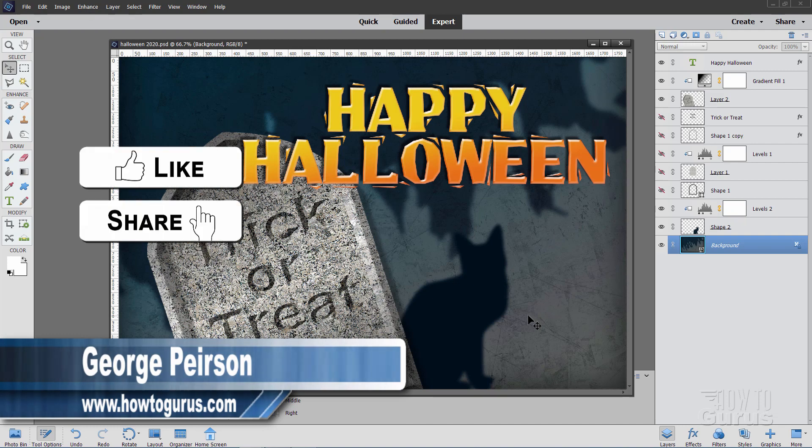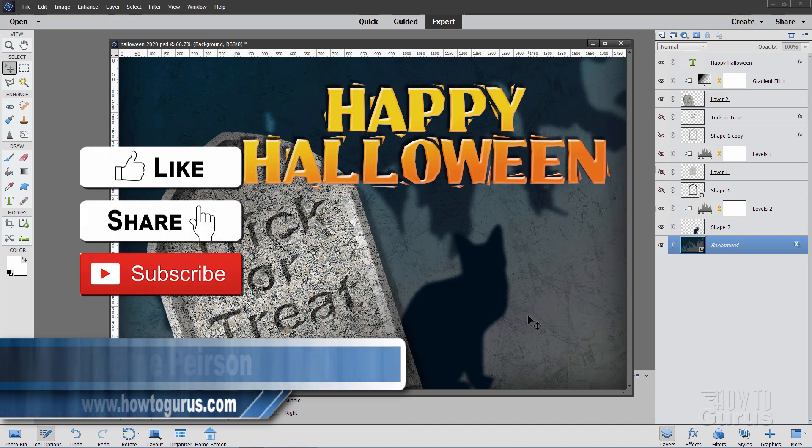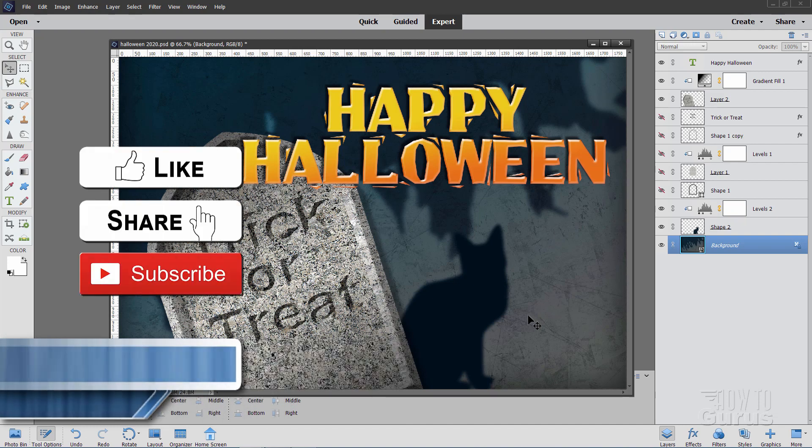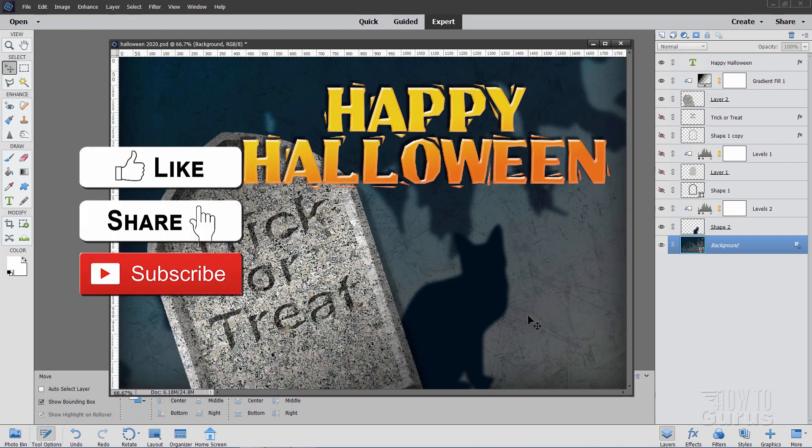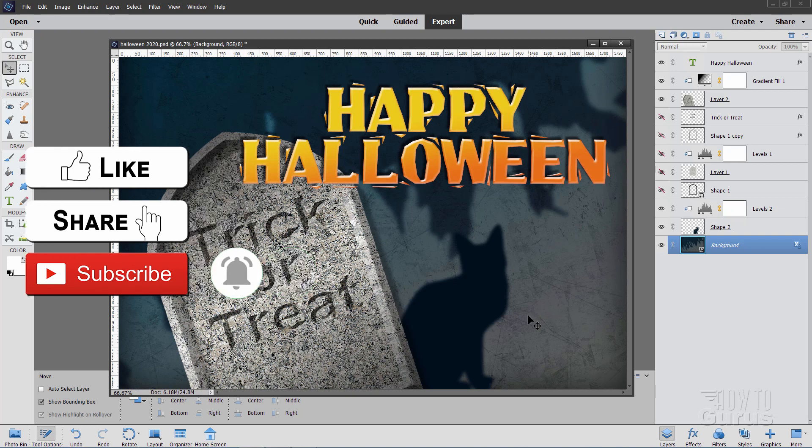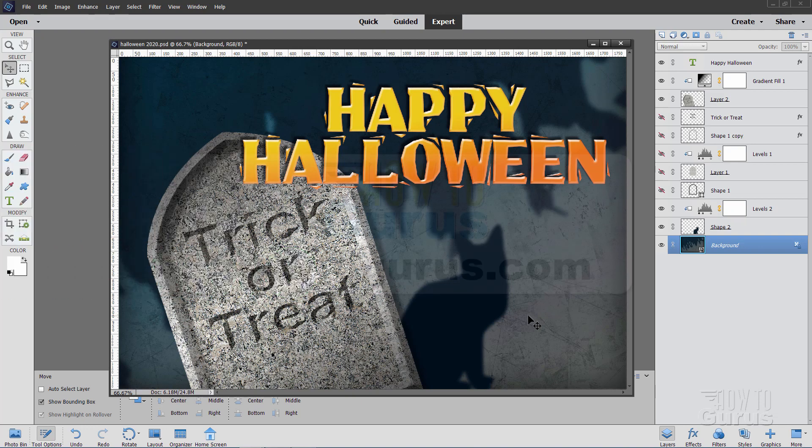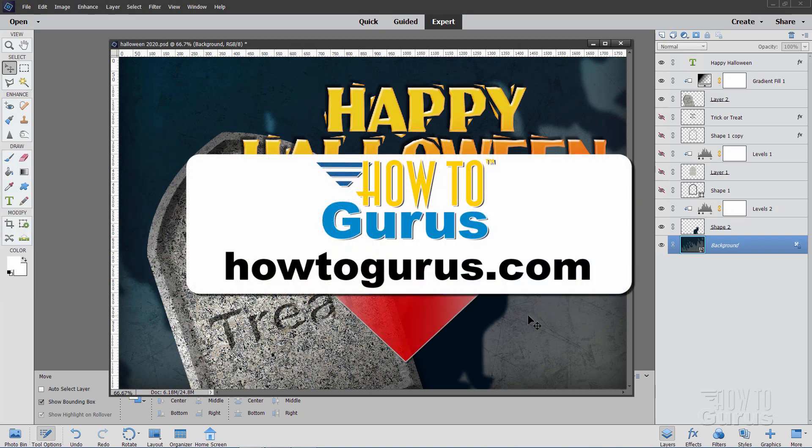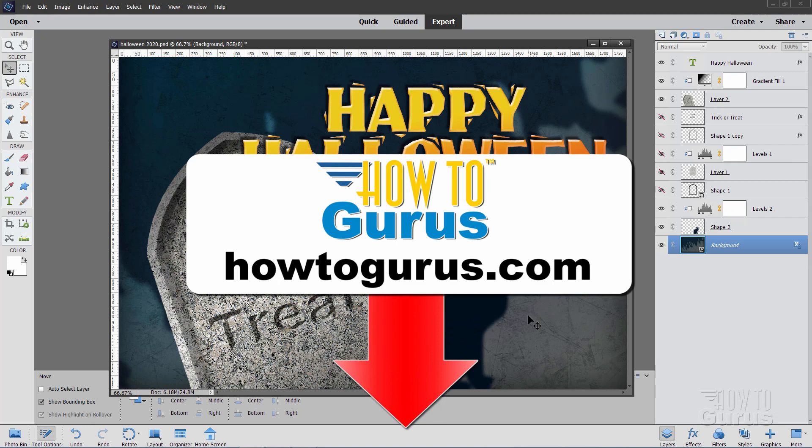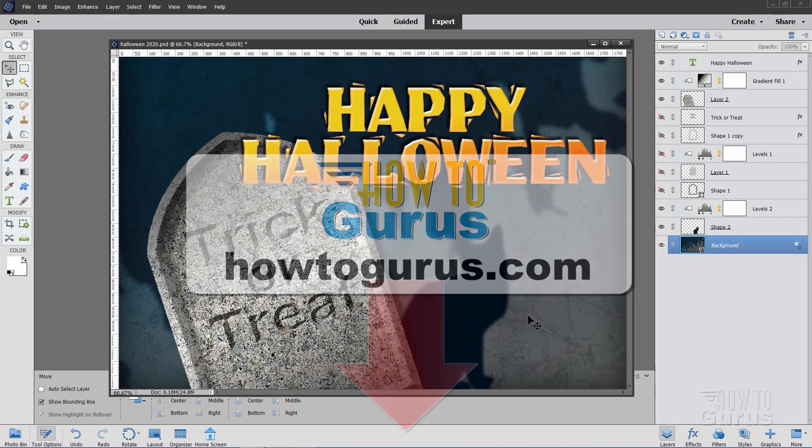If you like this video, hit that like button, click on share, click on subscribe, hit that bell icon for notifications of my new videos, and check out the link below for my complete training course for Photoshop Elements. It's the best way to learn this graphics program.